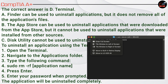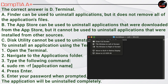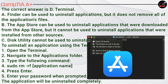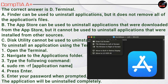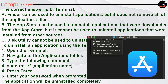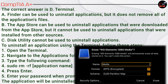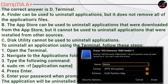The correct answer is D. Terminal. A. Finder can be used to uninstall applications, but it does not remove all of the application's files. B. The App Store can be used to uninstall applications downloaded from the App Store, but it cannot uninstall applications installed from other sources. C. Disk Utility cannot be used to uninstall applications.